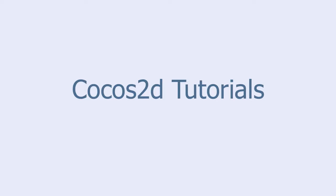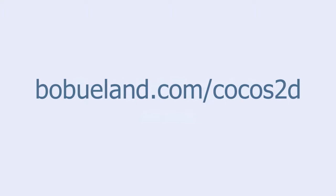Welcome to Cocos2D Tutorials, brought to you by Bob Yulan. For more information go to bobyulan.com slash Cocos2D.